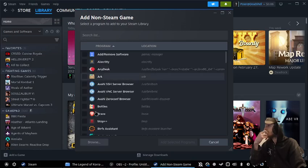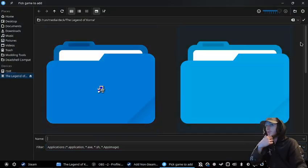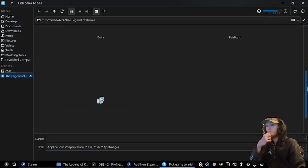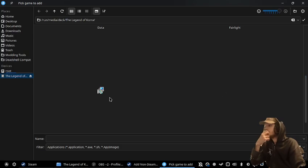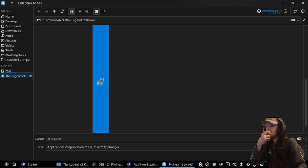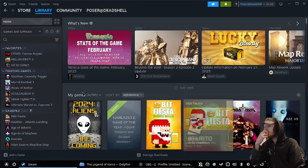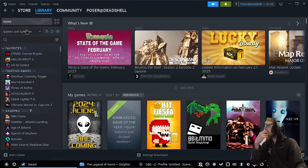So add a non-Steam game, go browse to our setup, and press add.